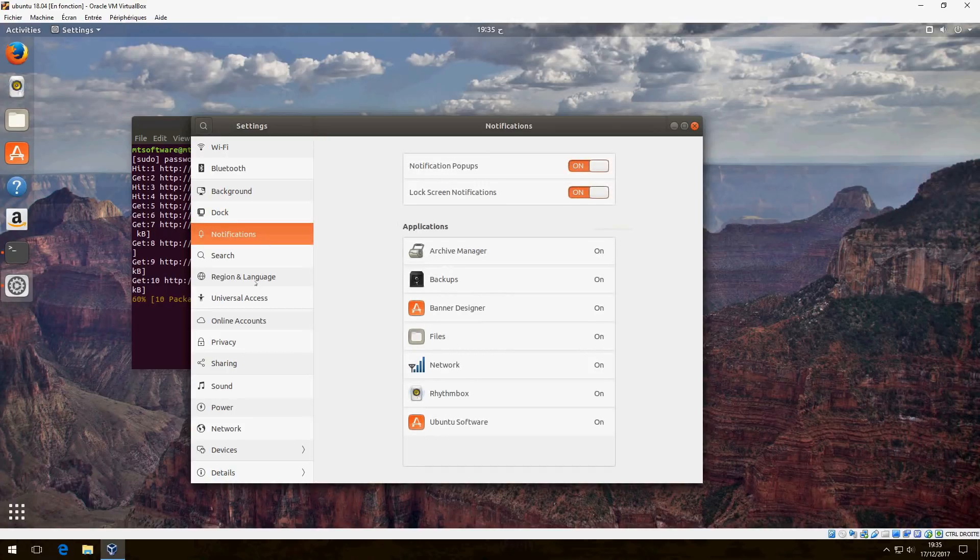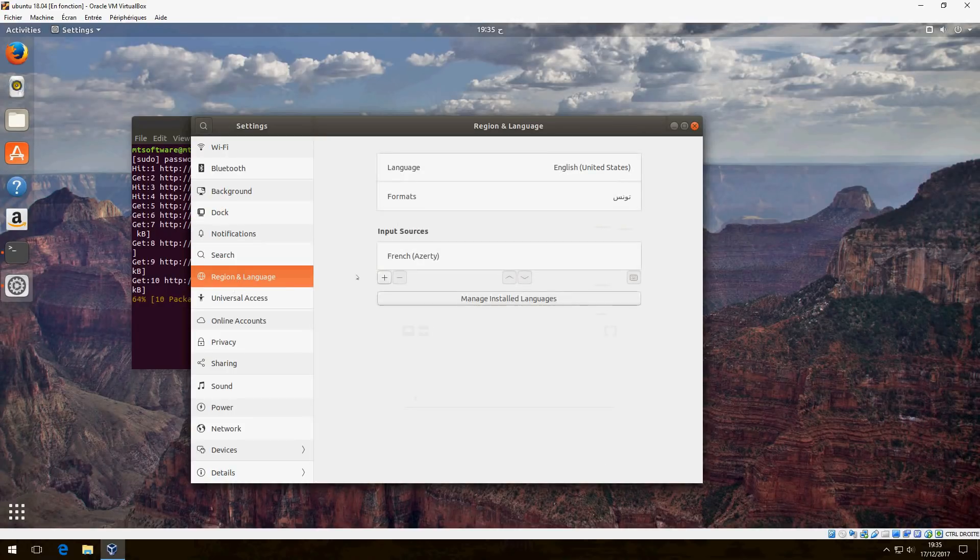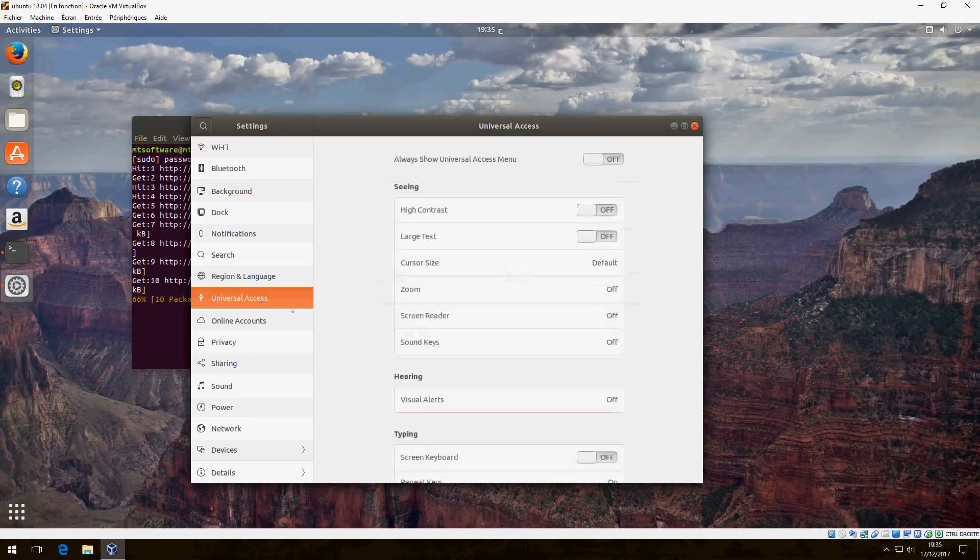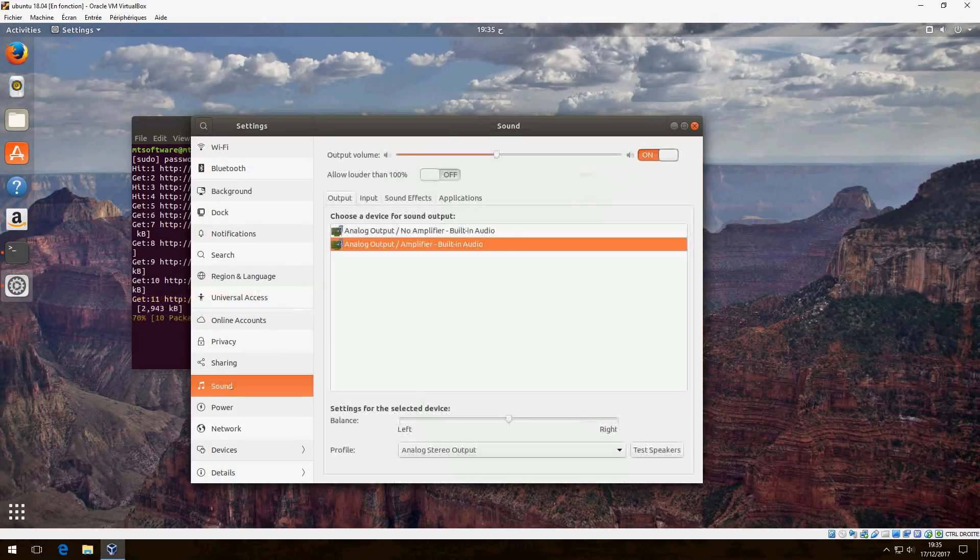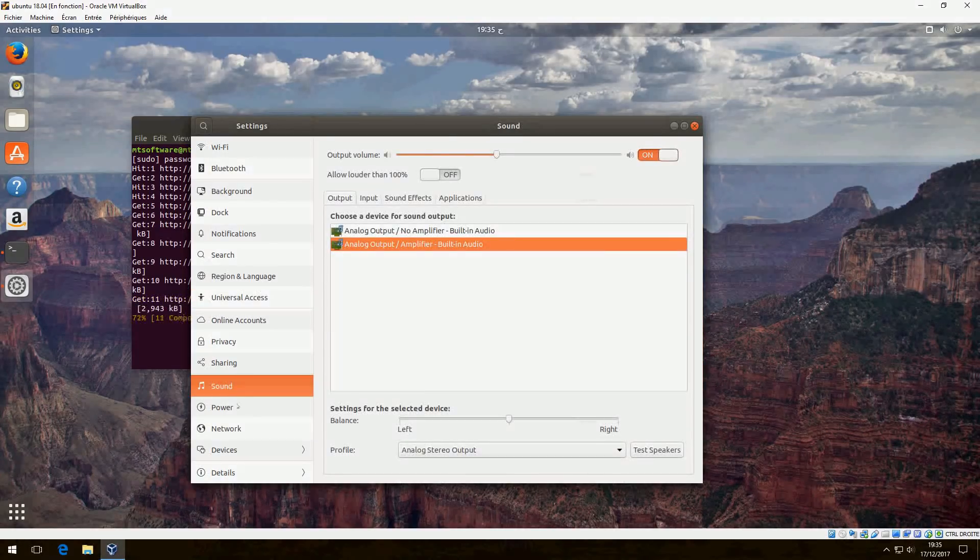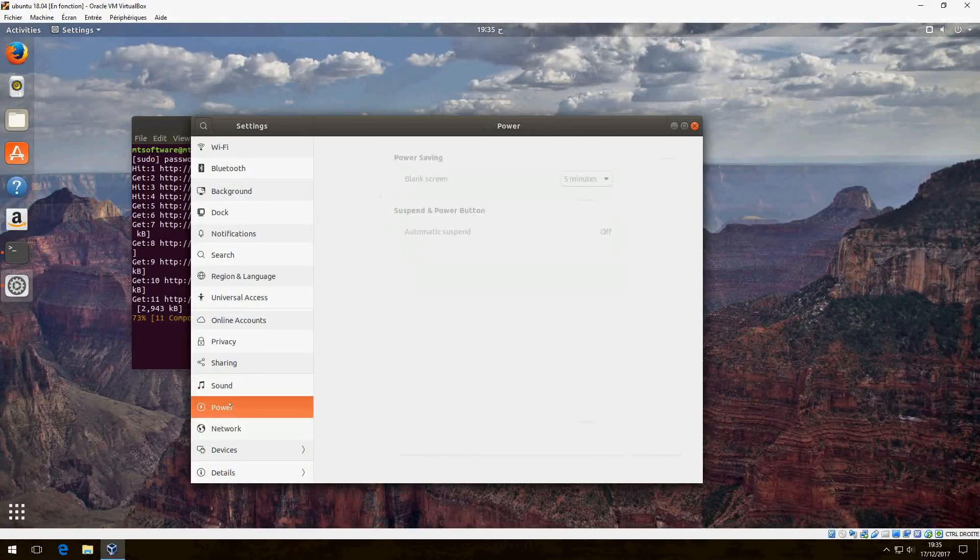Notifications. This is for language, universal access, sound, network, power.